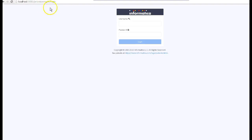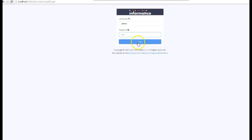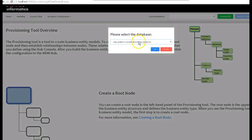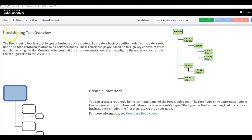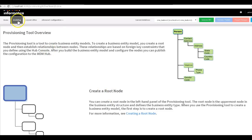Now we'll quickly jump into the demo section. You can see this is the login screen for the provisioning tool. You need to provide your host name, then port number, followed by 'provisioning' followed by a forward slash. As I log into the provisioning tool, once you log in it gives you the option to select the ORS, and it takes you directly to the home page which gives you an overview of the tool and some basic concepts.